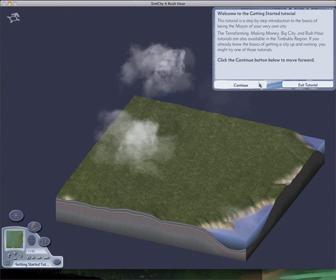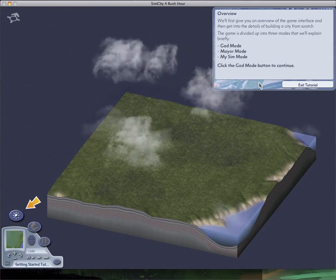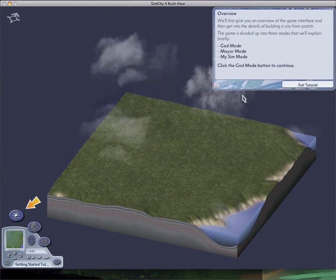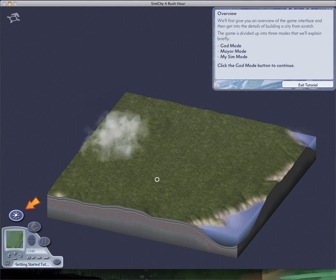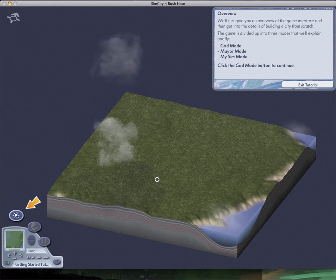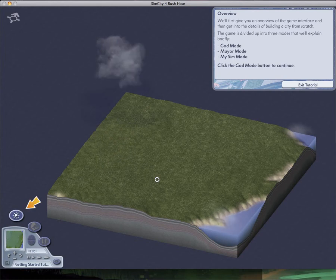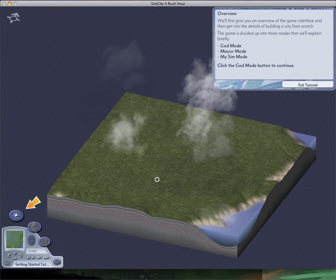Overview. We'll first get an overview of the game interface, and then we'll get into the details of building a city from scratch. The game is divided into three modes that will explain briefly: God Mode, Mayor Mode, and MySim Mode.